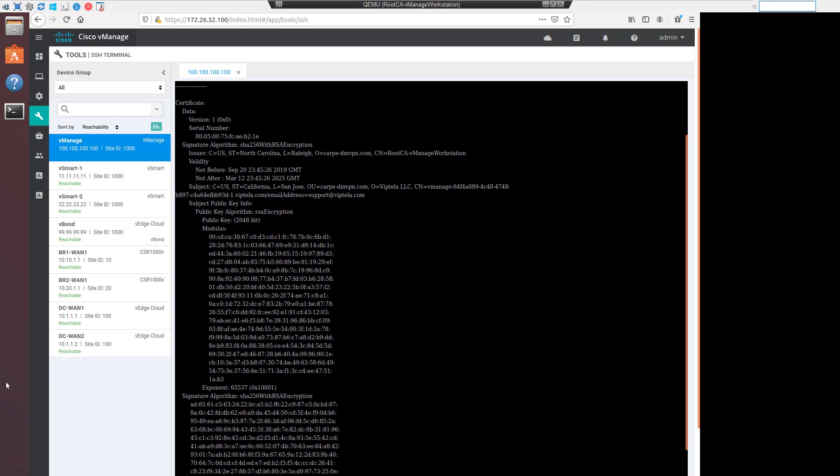For virtual devices such as a CSR or vEdge cloud, the vManage provisioning file or whitelist will include a chassis ID and one-time token for onboarding. The virtual device can match this for onboarding purposes, after which a permanent serial number will be issued by vManage. Let's jump over and take a look, since we're using all virtual gear in our lab.